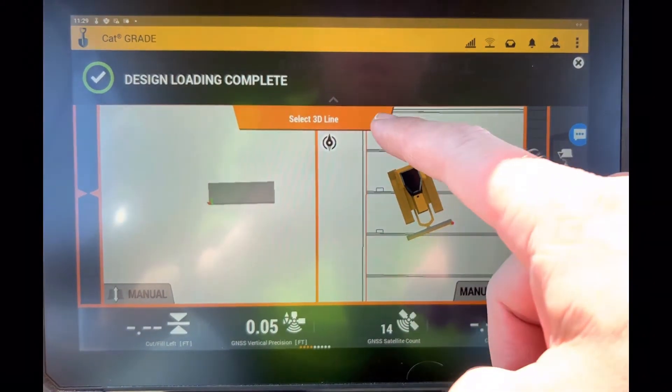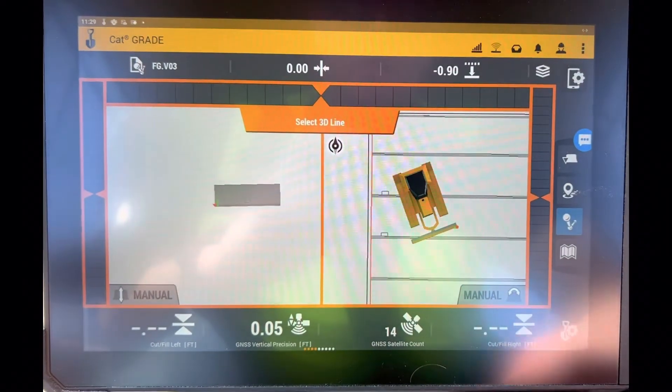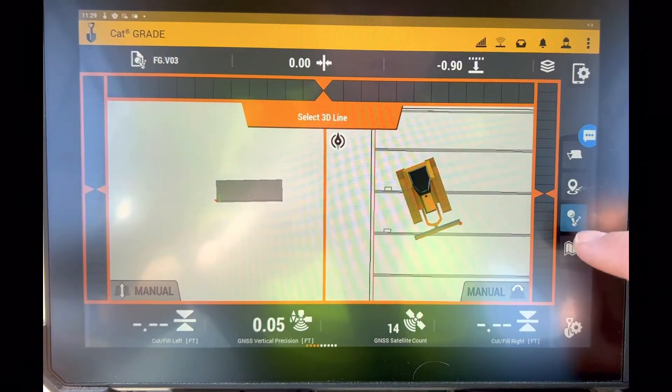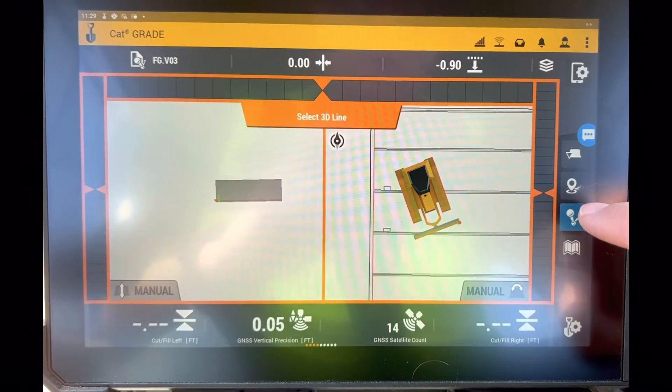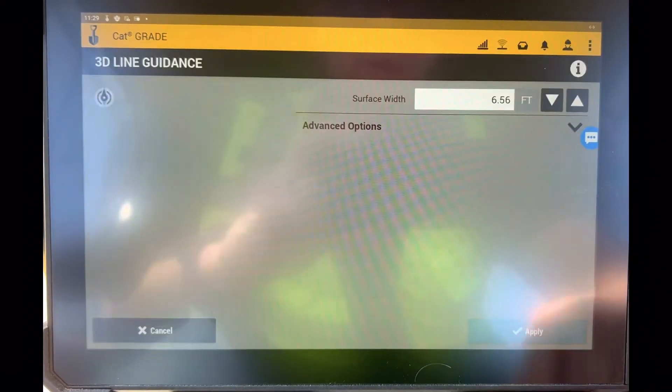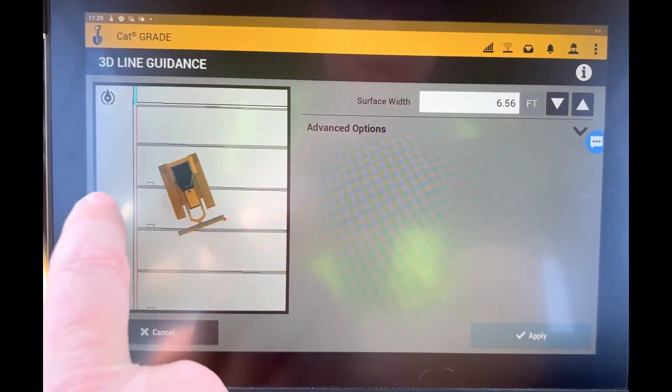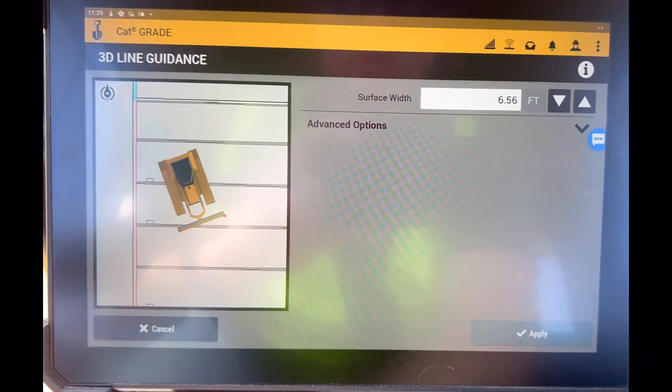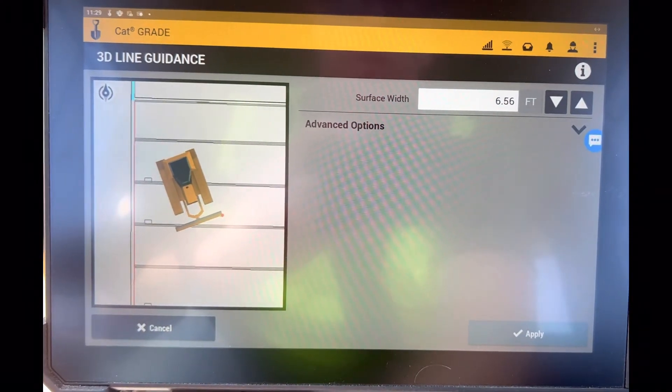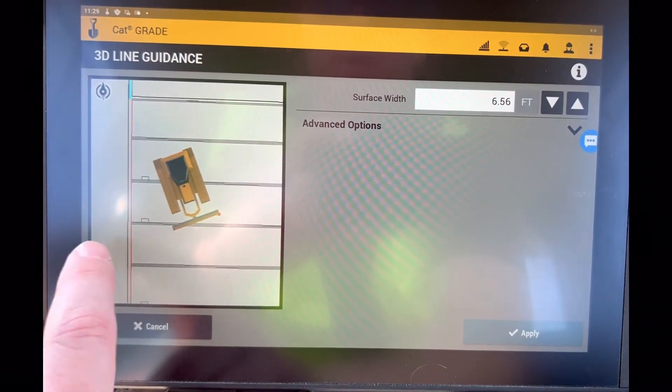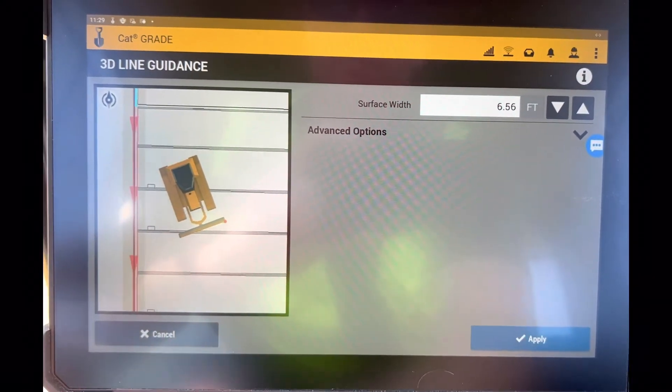So to select a 3D line, you can come up - it's highlighted blue here - and now I can select any line that's elevated within that model. So I'll select this outside line.